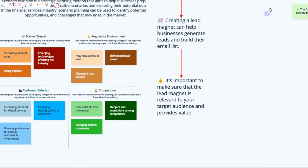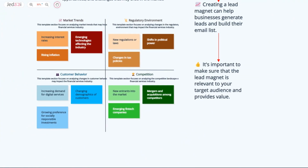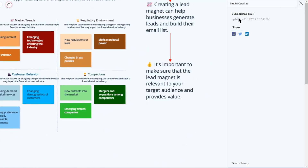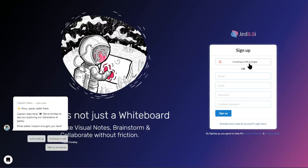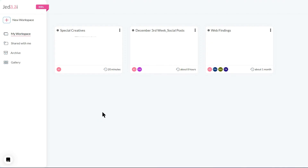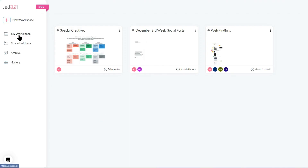Hello creative fellas! Ready to share your genius with the world? Log into Jada AI. Create a new workspace or choose any existing one.